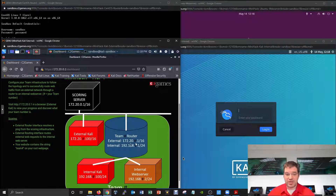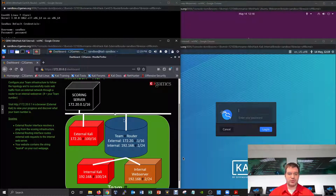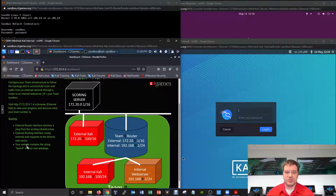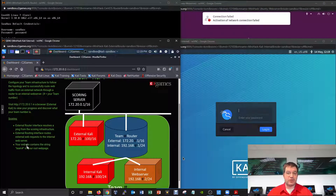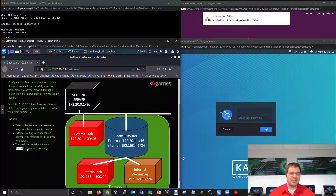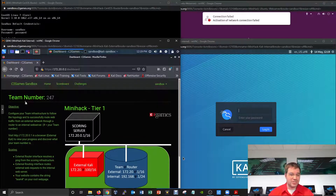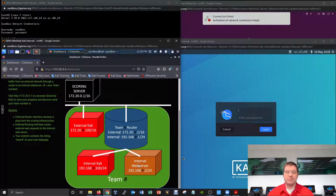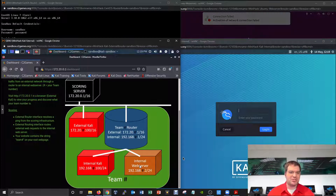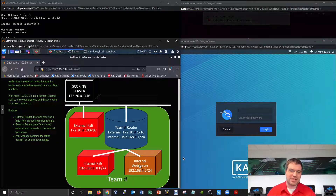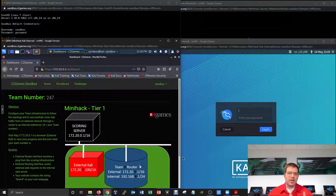Specifically for this mini hack, you'll have to get your router online and get the web server online so it passes traffic externally — when the scoring server requests that traffic, the web server responds. As with many services, the type of content you deliver also matters. For this one, your web page must include the string 'team' followed by your team number. For this particular instance, the assigned team number is 247, so the page must say 'team247'.